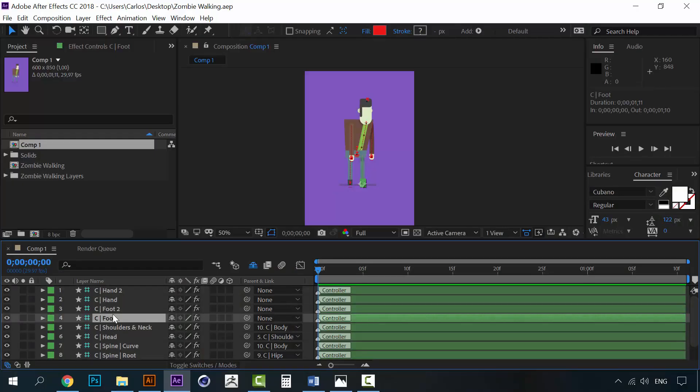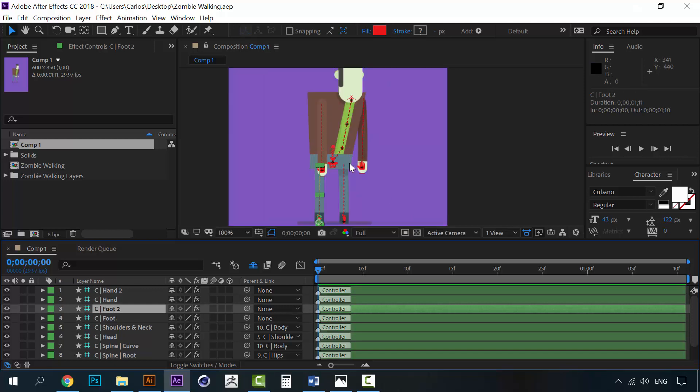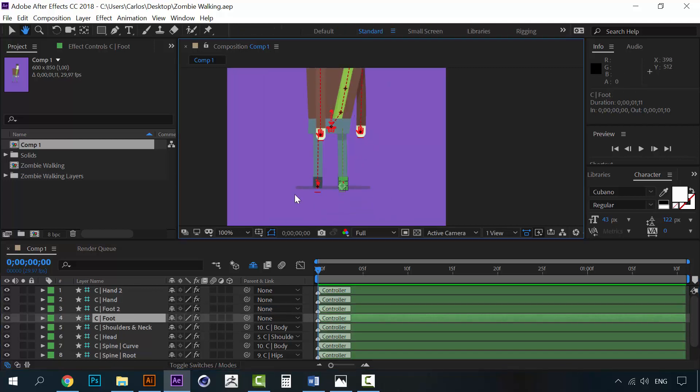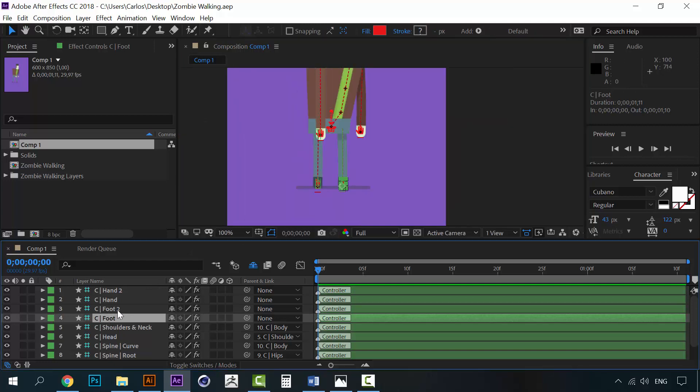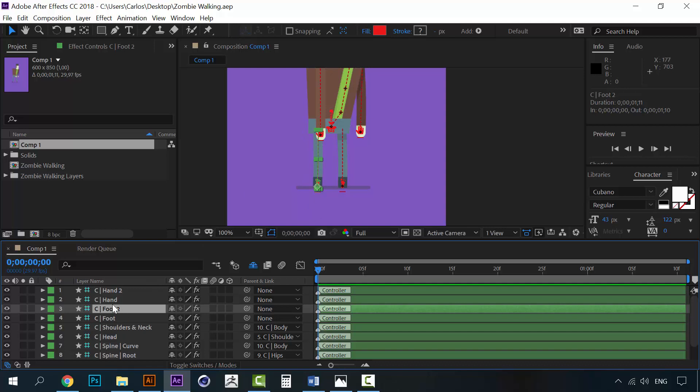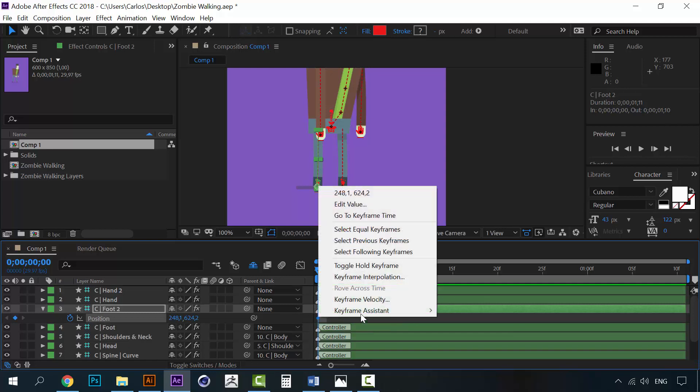Okay, as you can see I have already rigged the character. So we can begin with the foot. Let's begin with the left foot. Open the position and create a keyframe here. Make it easy, easy.